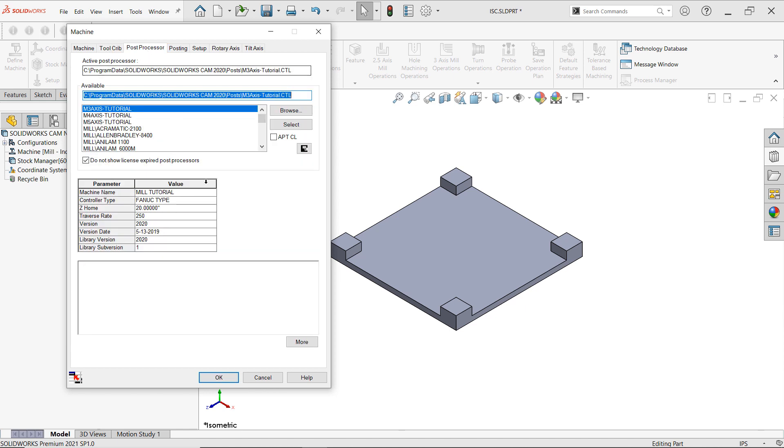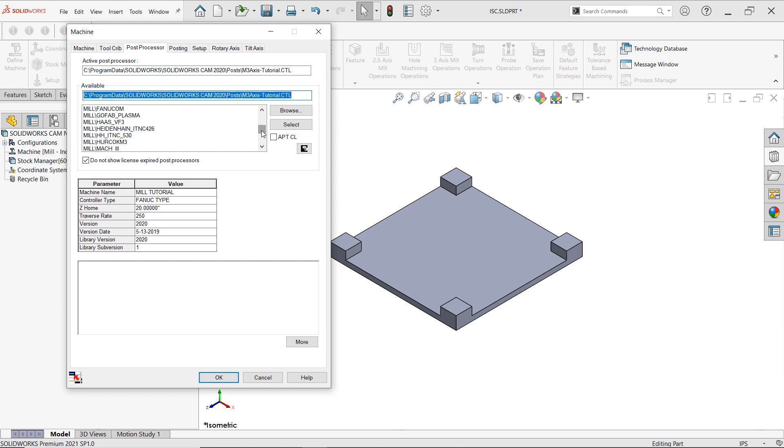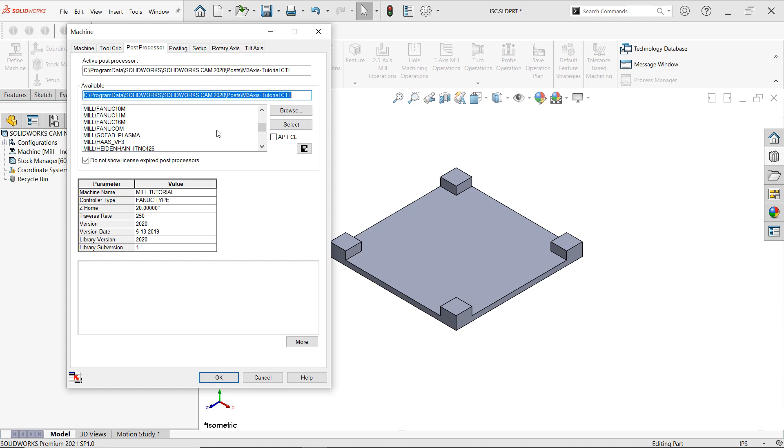Let's move on to our post processor. Now here in the post processor it's very important to include this because this is how SOLIDWORKS is going to be able to spit out that G code. As you can tell we have the ability to add controllers for Allen Bradley. There's also Haas. If anyone here works at FANUC we also have those available.